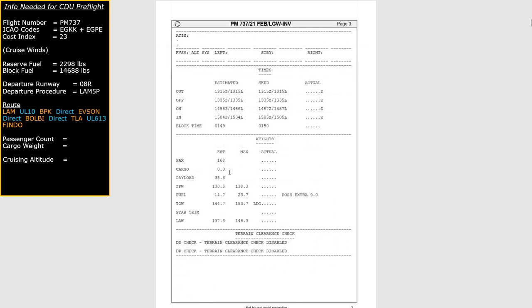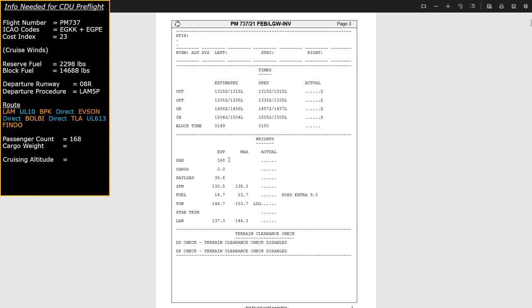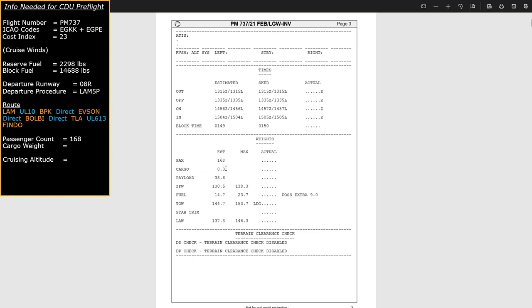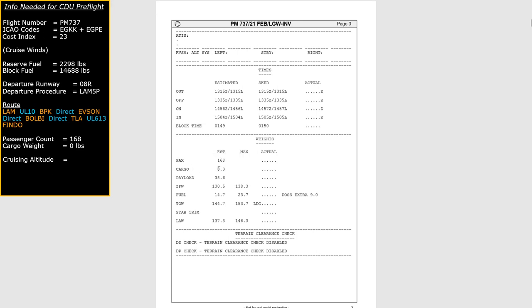One of the last bits of information we can grab here is the passenger number. In the weight section we've got PAX, which represents passengers, and we're due to have 168 passengers on board. If you choose to fly with cargo you'll get your cargo weights in there as well — on SimBrief you have to manually enter the cargo weights.